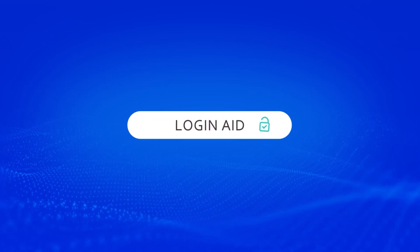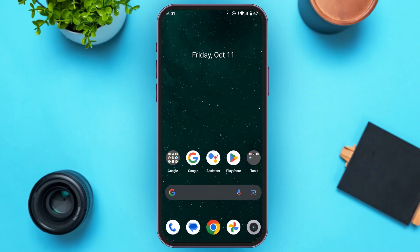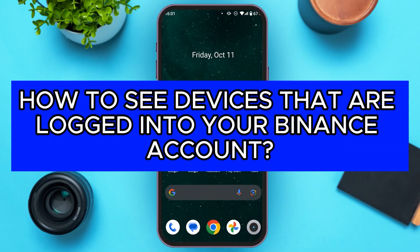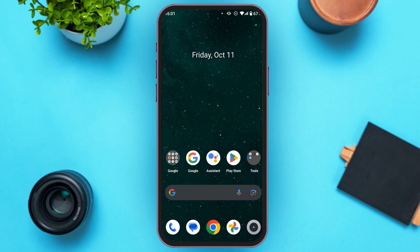Hello everyone, welcome back to our channel Login8. In this video, I will guide you on how to see devices that are logged into your Binance account. So if you also want to see the devices that are logged into your Binance account, this video is just for you. Follow the simple steps and you'll be able to do it.